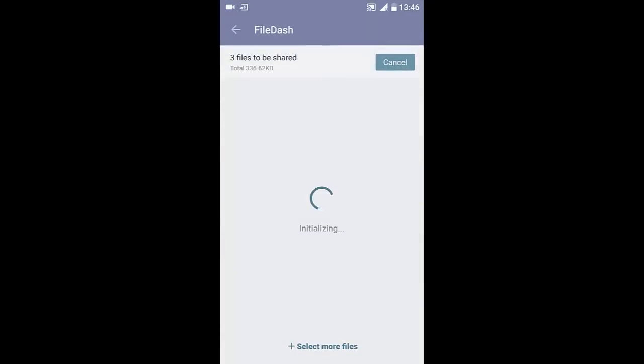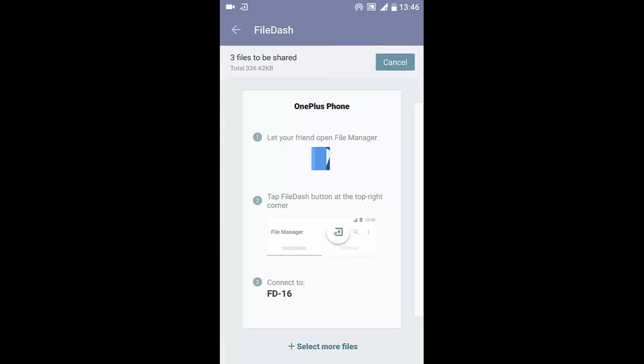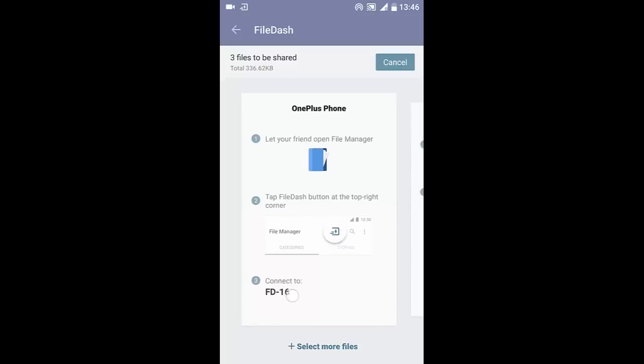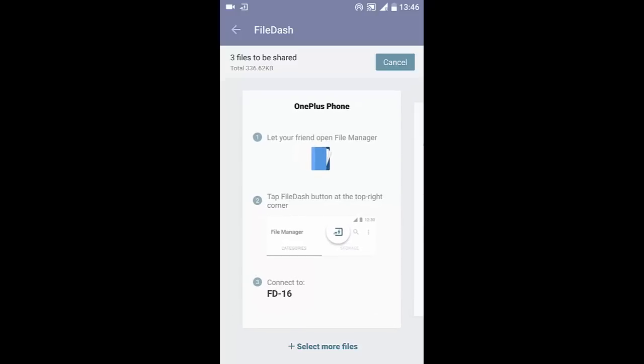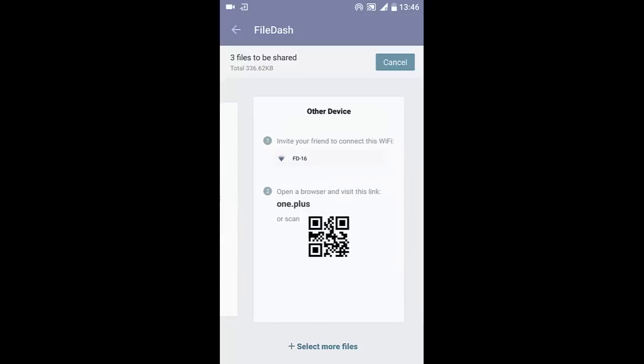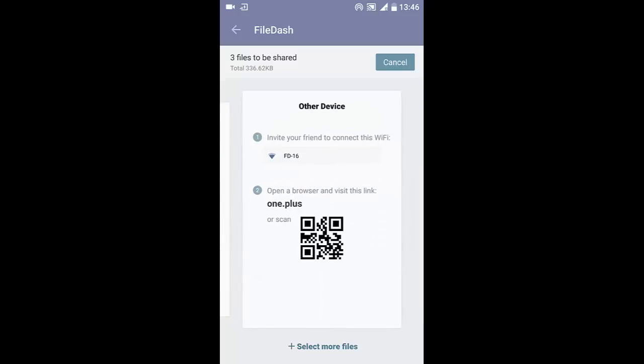It will turn on the Wi-Fi hotspot and you can see how the receiver can access this. If you have another OnePlus device, you can go to the File Manager, click on File Dash, then choose Receive and connect. Or if you have another device, you can tell your friends to